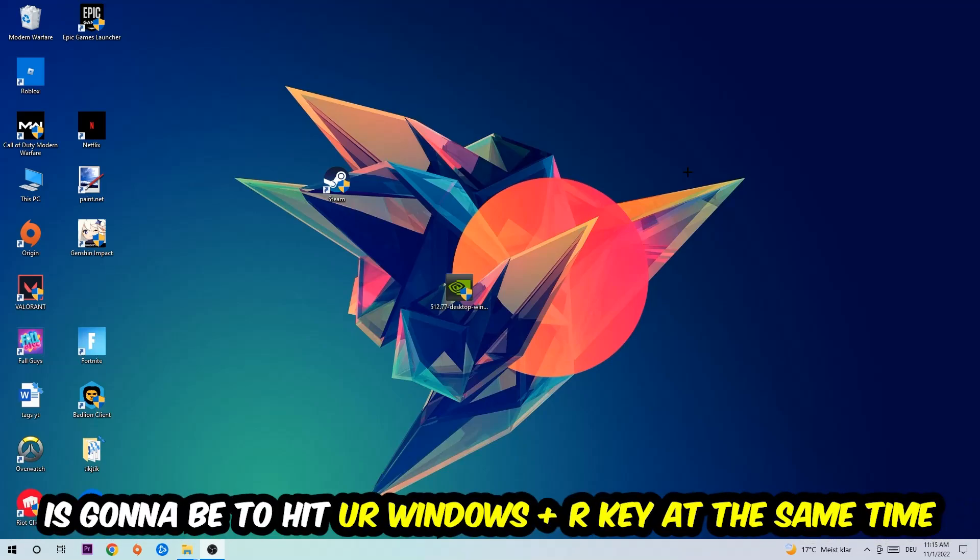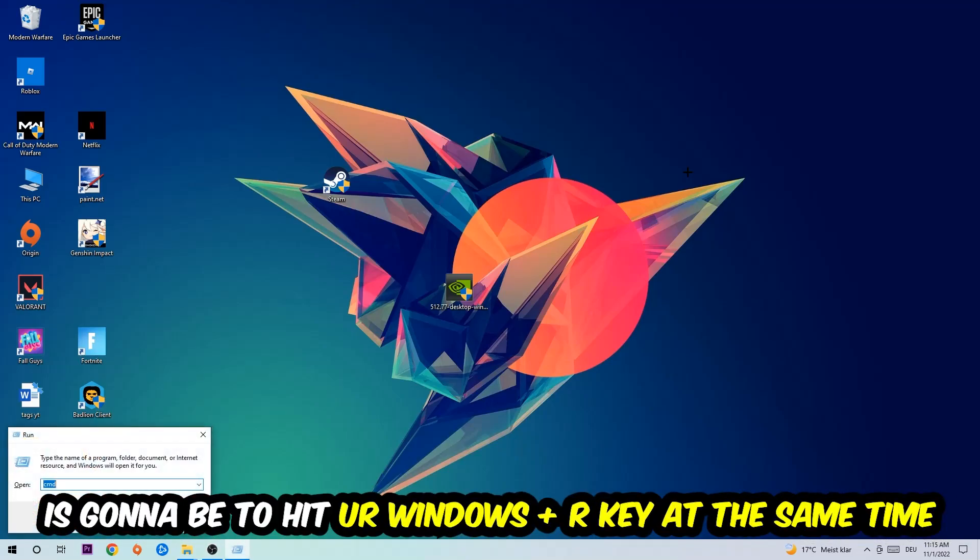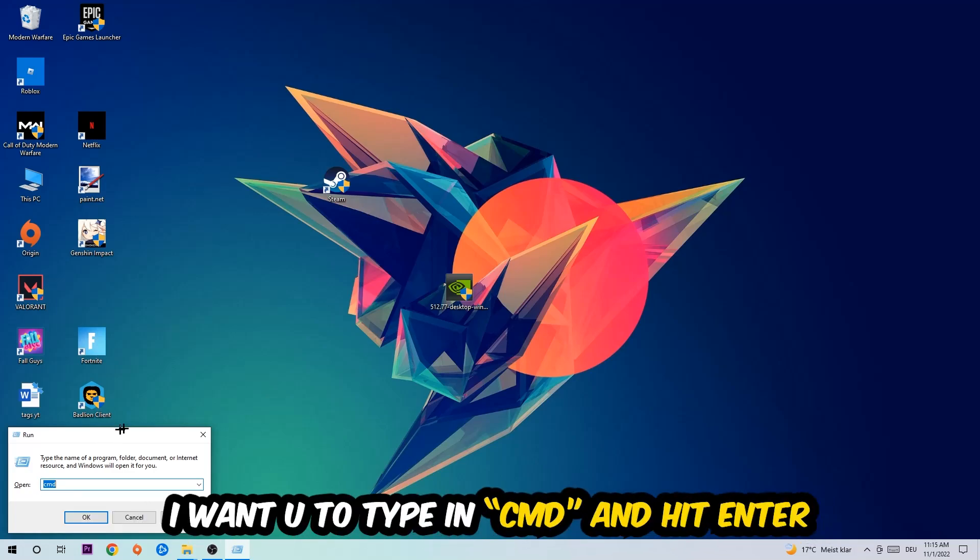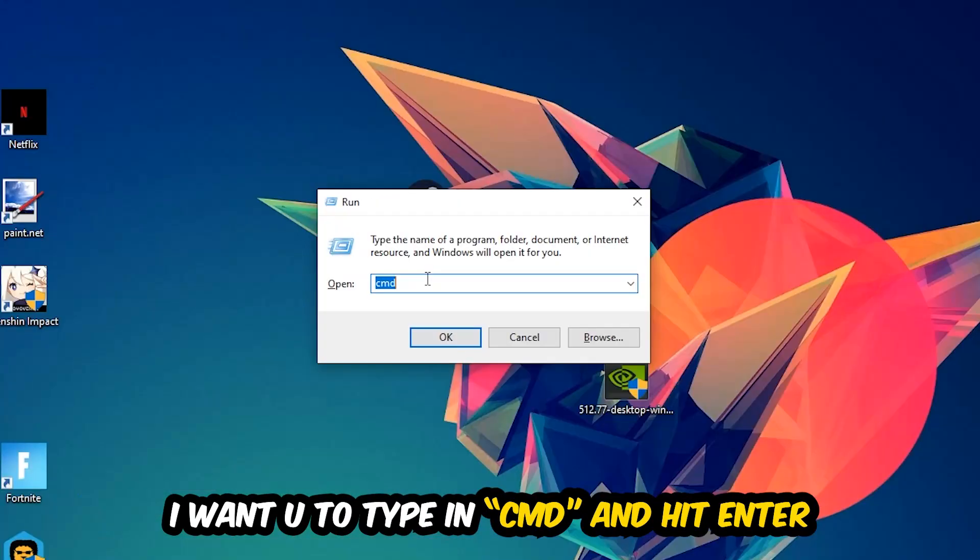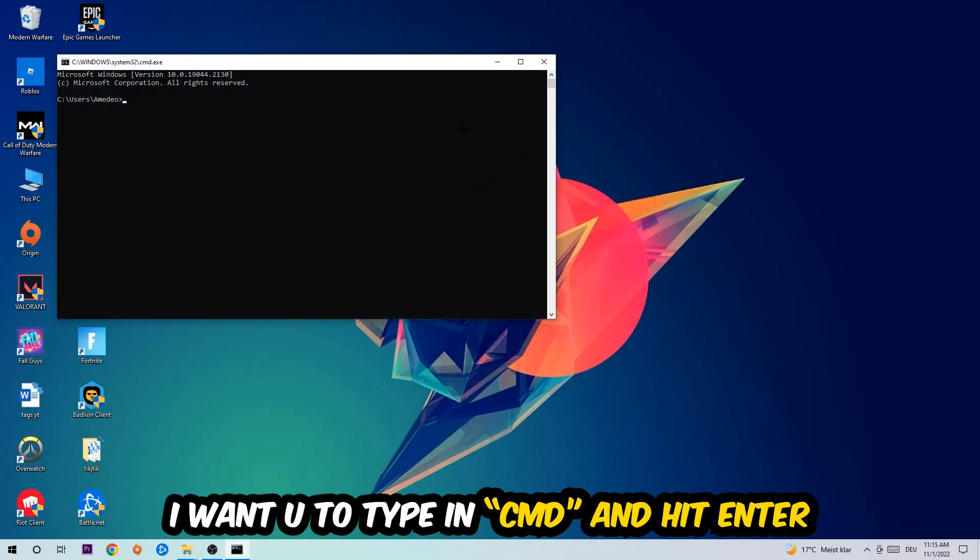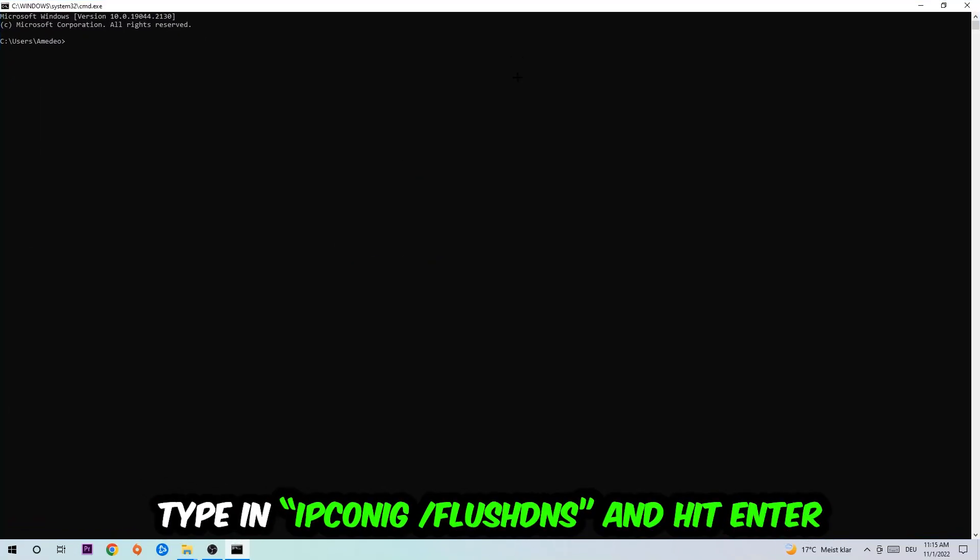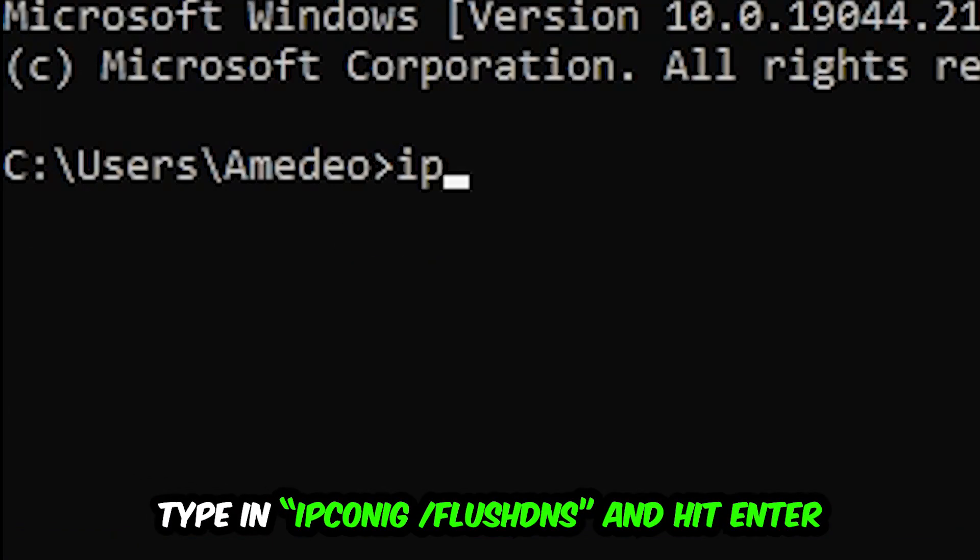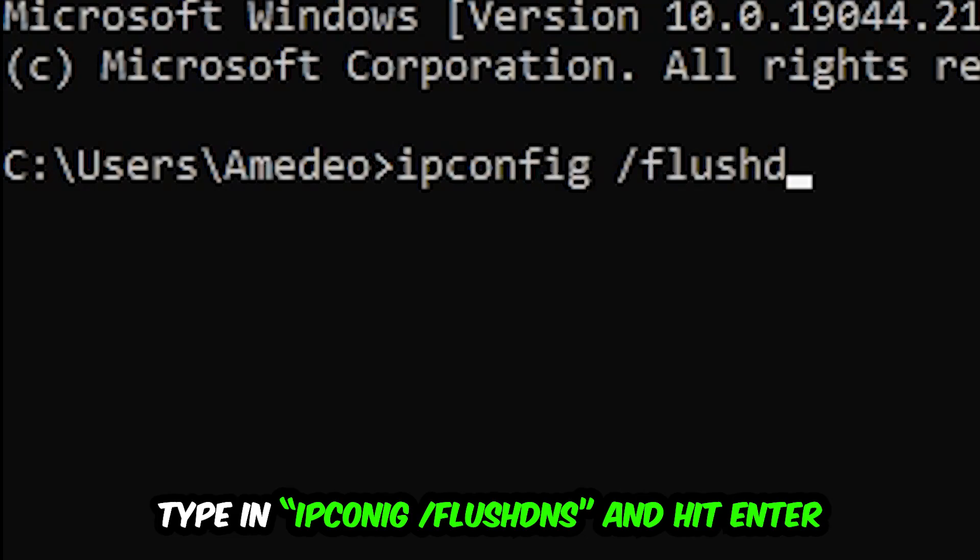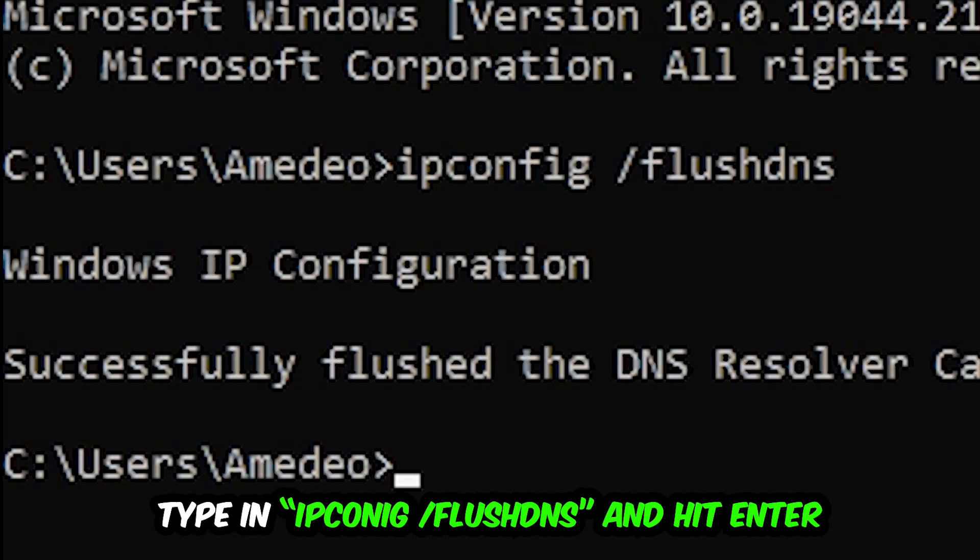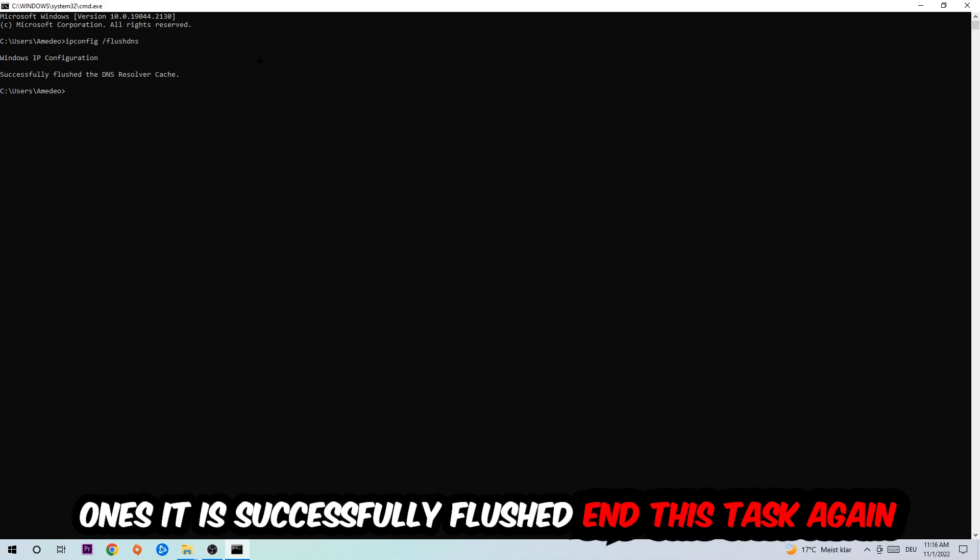Hit your Windows and R key at the same time. This tab will pop up. I want you to type in what I already typed in: CMD. You're going to hit Enter or OK. This tab will pop up and I want you to type in ipconfig space slash flush DNS and hit Enter. Once it is successfully flushed, as you can see, you should be able to end this task again.